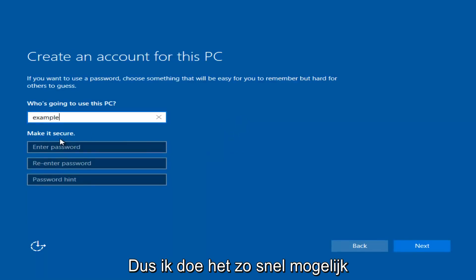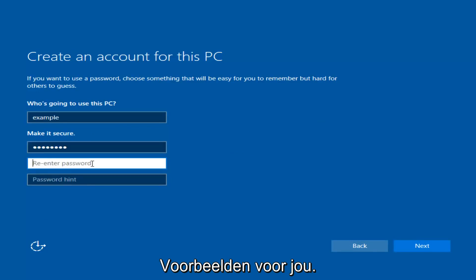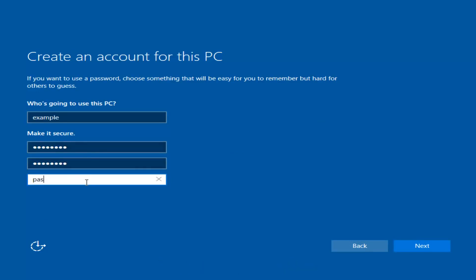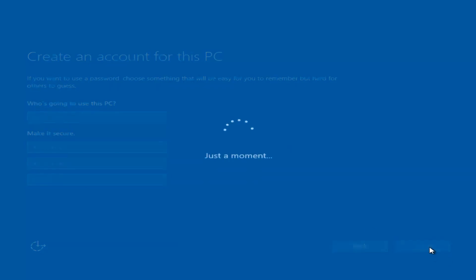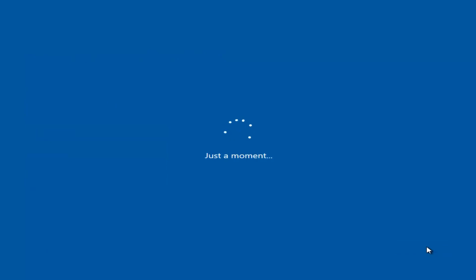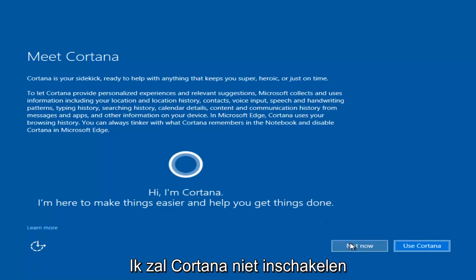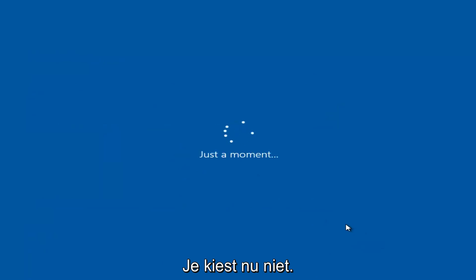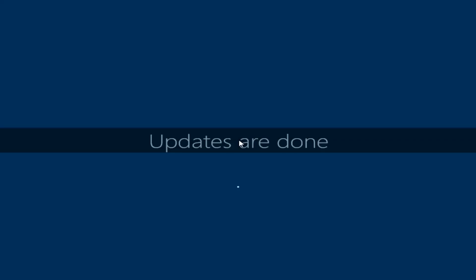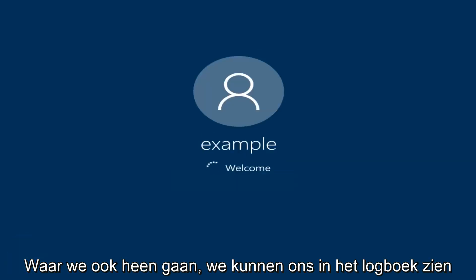Just going to do a quick little sample for you guys. I am not going to enable Cortana, so I'm going to select Not Now. And there we go — we can see we are logging into Windows, and it should be a fresh install of Windows we are logging into right now.